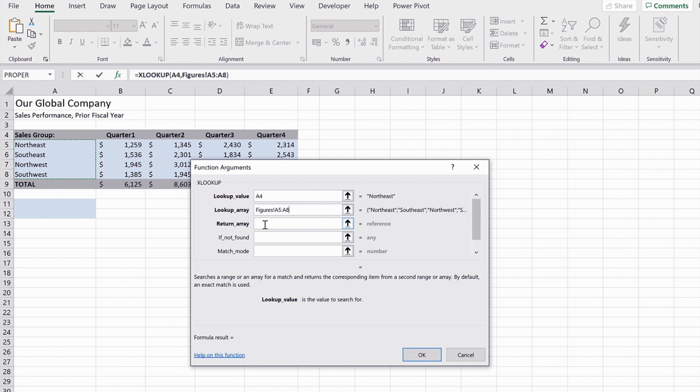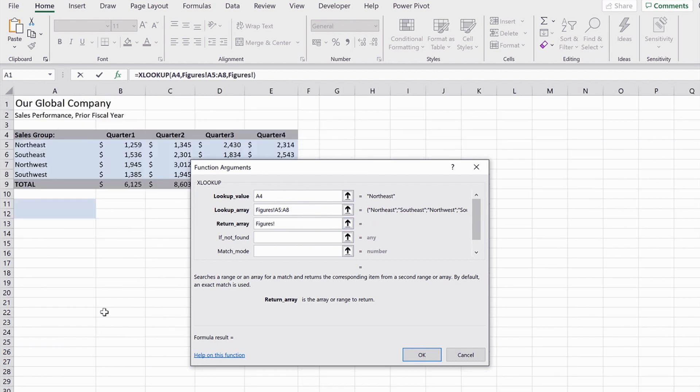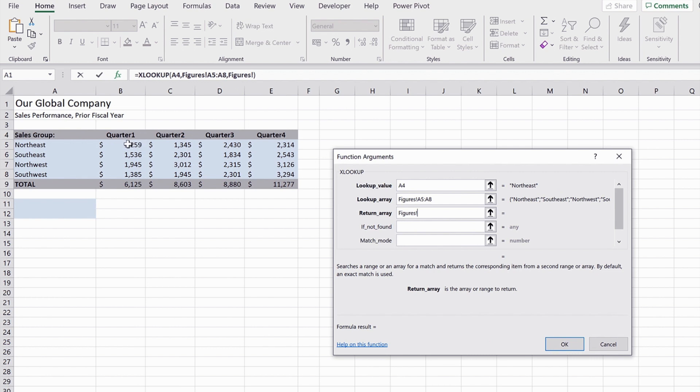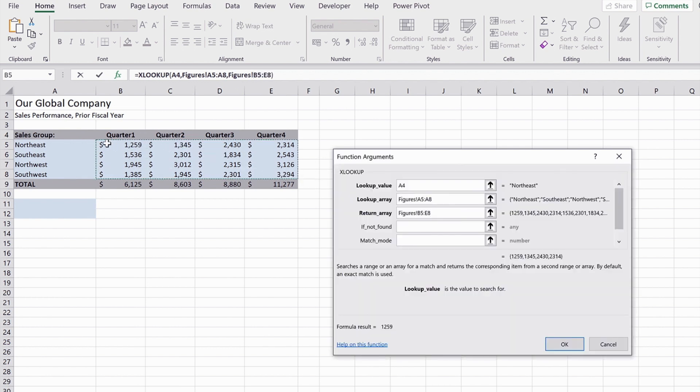Now if I click into the return array, this is where it gets really good because now what we can do is we can go to the figures worksheet and we can now highlight all of the cells that I want it to return. So I want it to return the values for the four quarters.